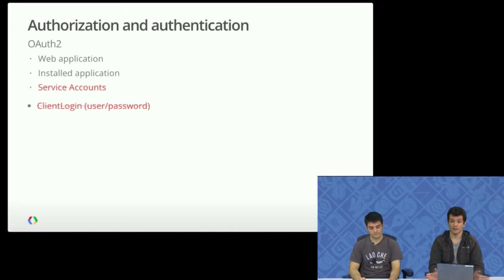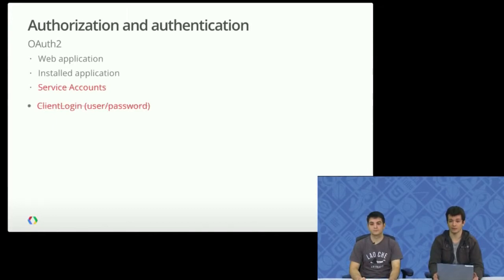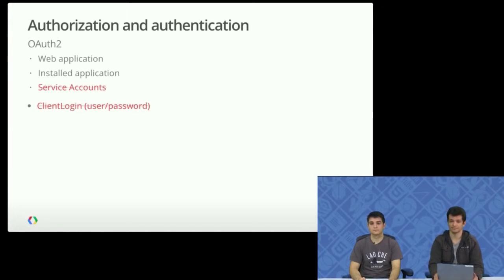The AdSense Management API does not support service accounts because service accounts do not allow access to protected user data, which AdSense data is.